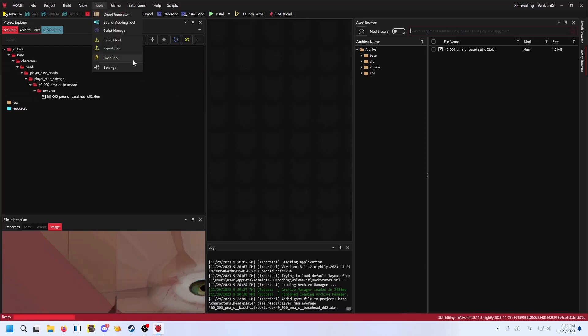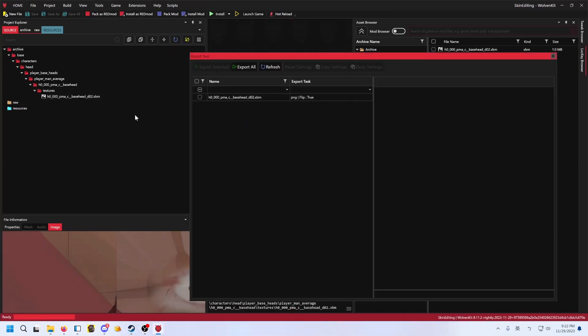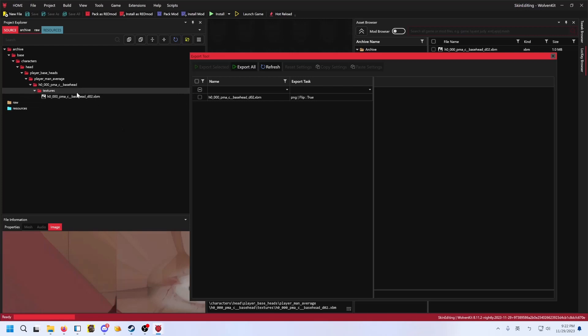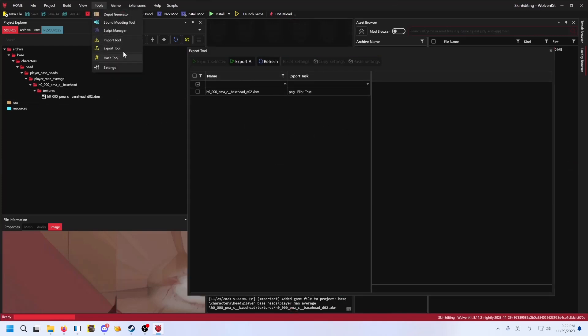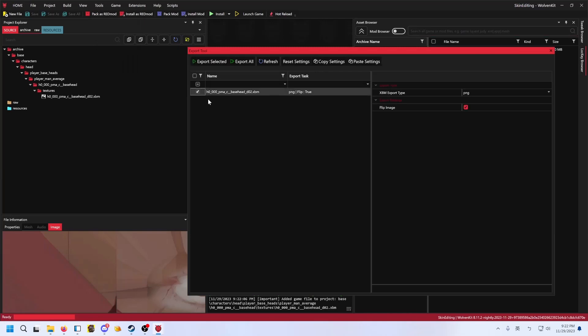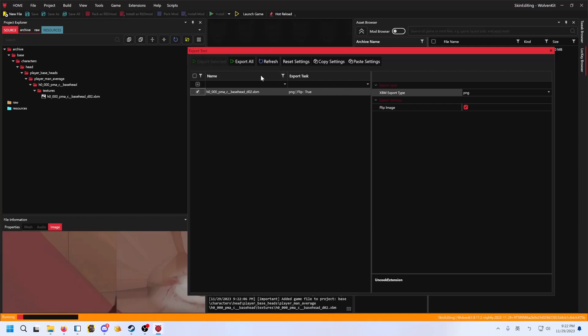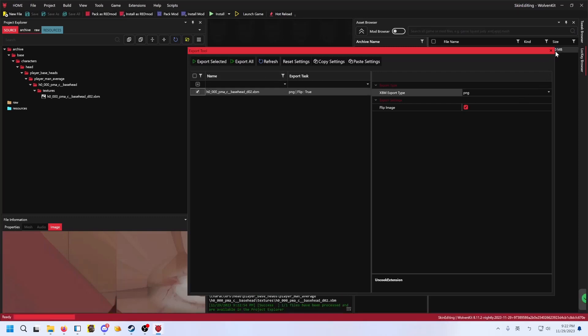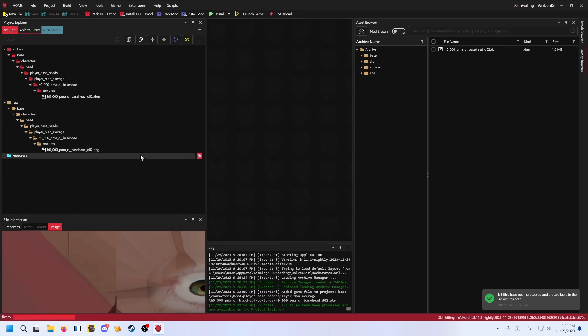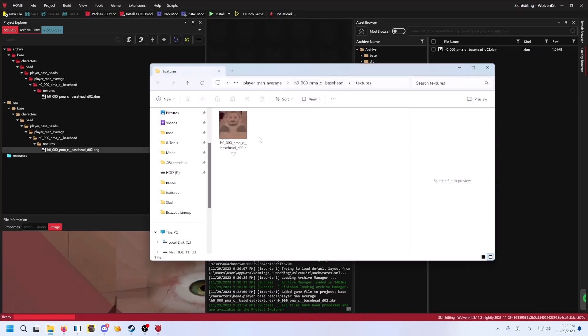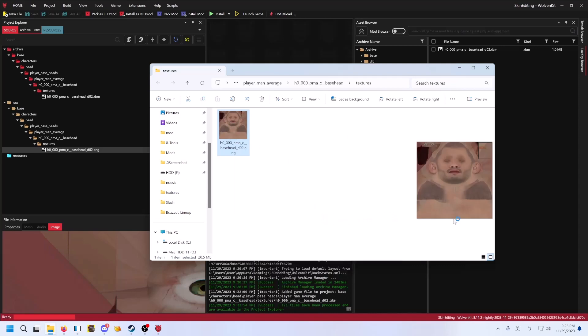It should be fine. Now, the next thing we need to do is export. XBM is a compressed format. So you cannot directly edit the texture itself here. So we open the export tool here and select this and export. You can use other things if you want. I normally edit PNG, but I have heard that TGA is a better format, but it's whatever, up to you really.